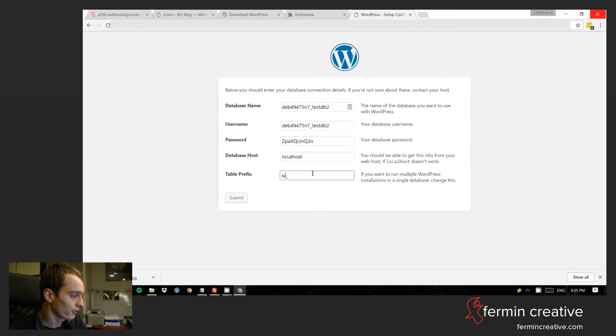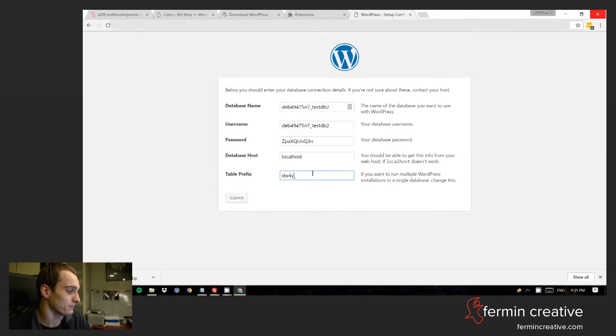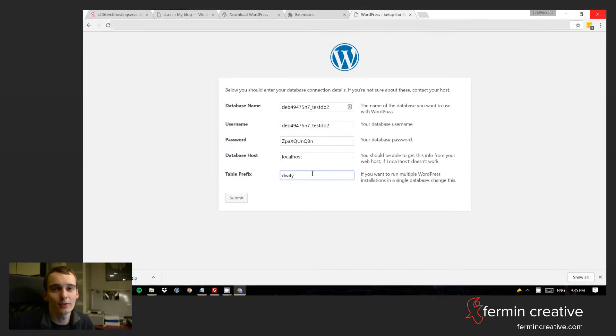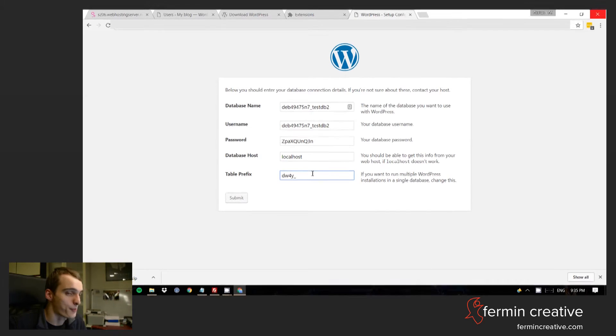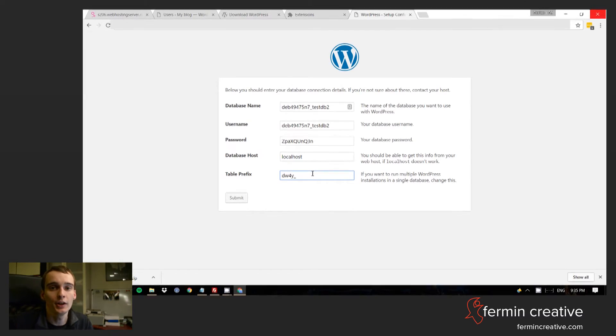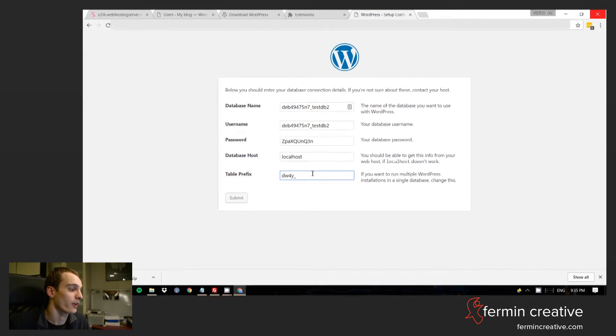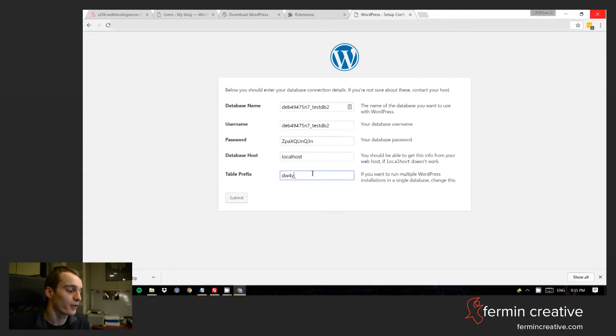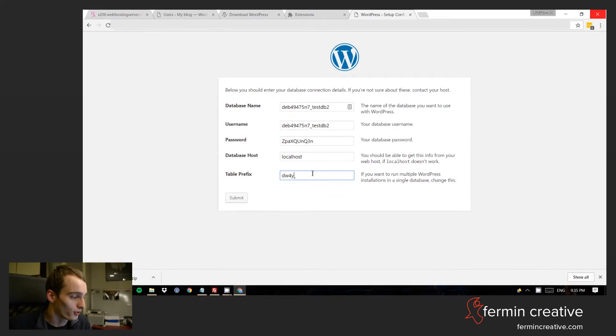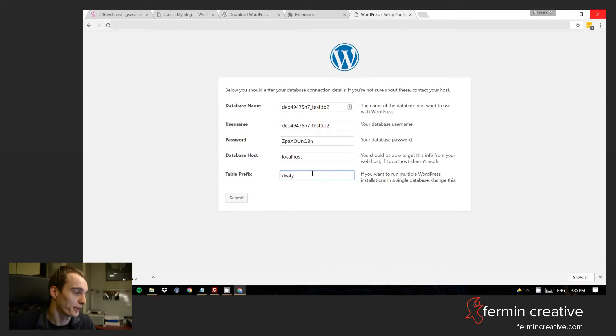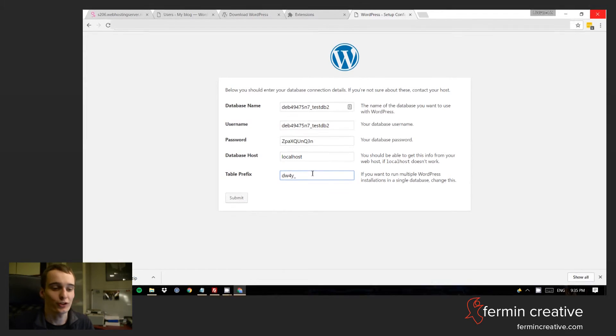Table prefix. In this case you may want to do something different. So I can say like D, W, 4, Y. It's a little bit of precautionary measure in terms of safety. I'm not sure whether it's gonna make much of a difference. But there are instances apparently where computers have gained access to a database that they search for WP underscore tables. So you're just starting a little bit off guard here. But to be very honest, I doubt it's gonna make much of a difference.